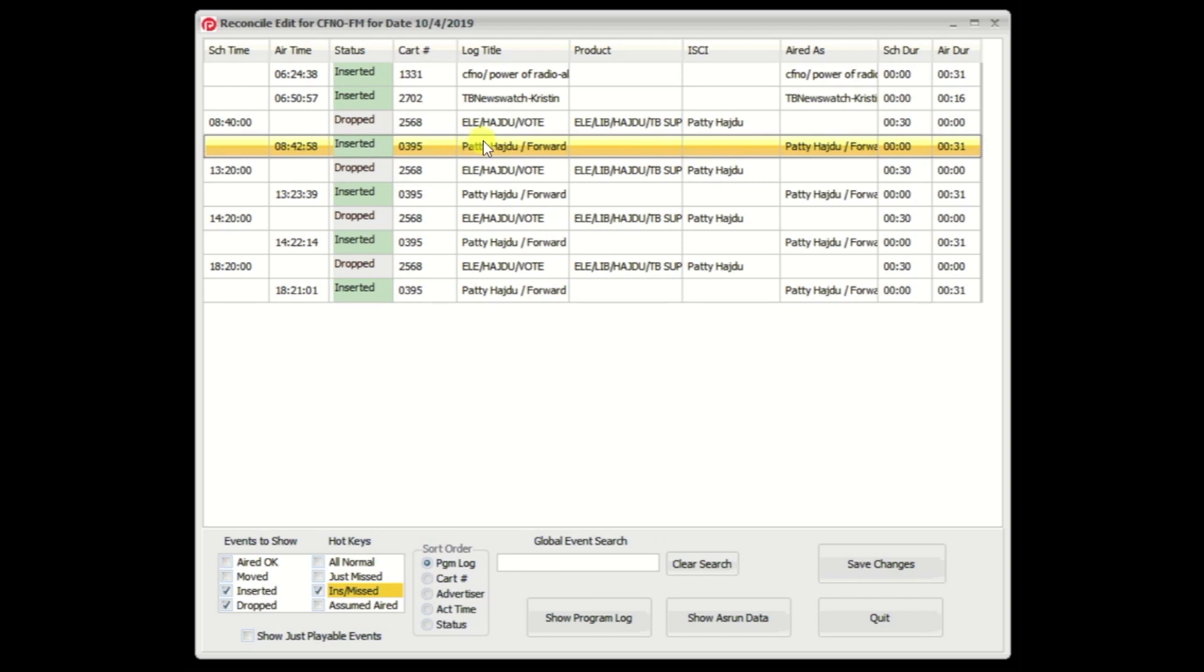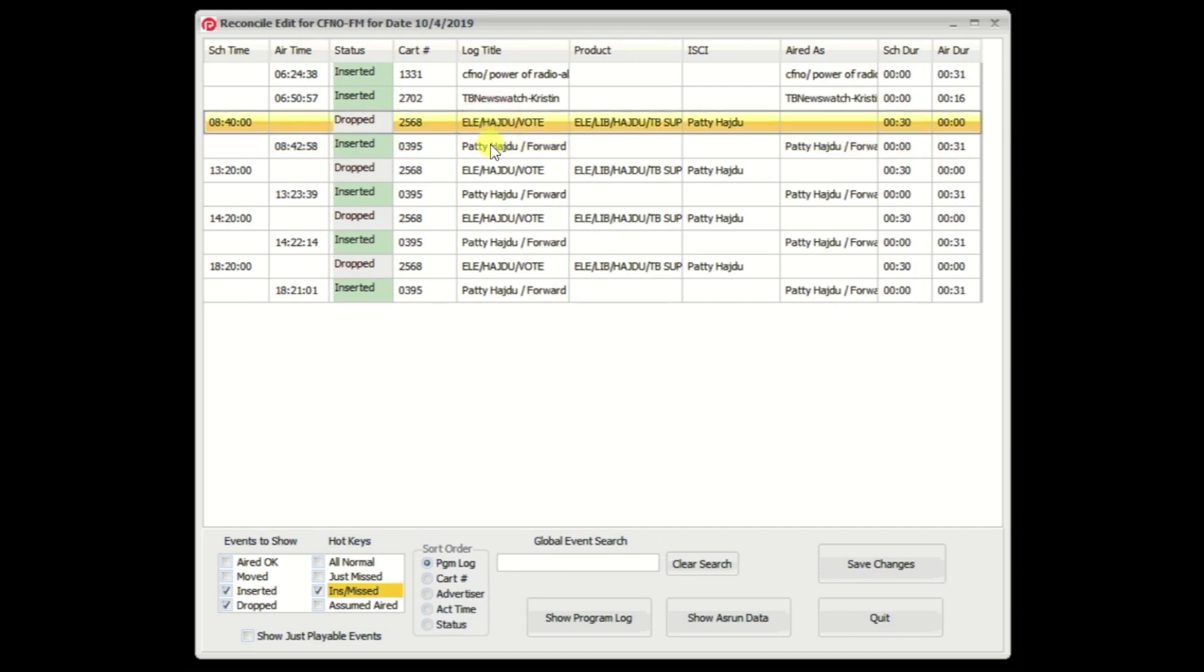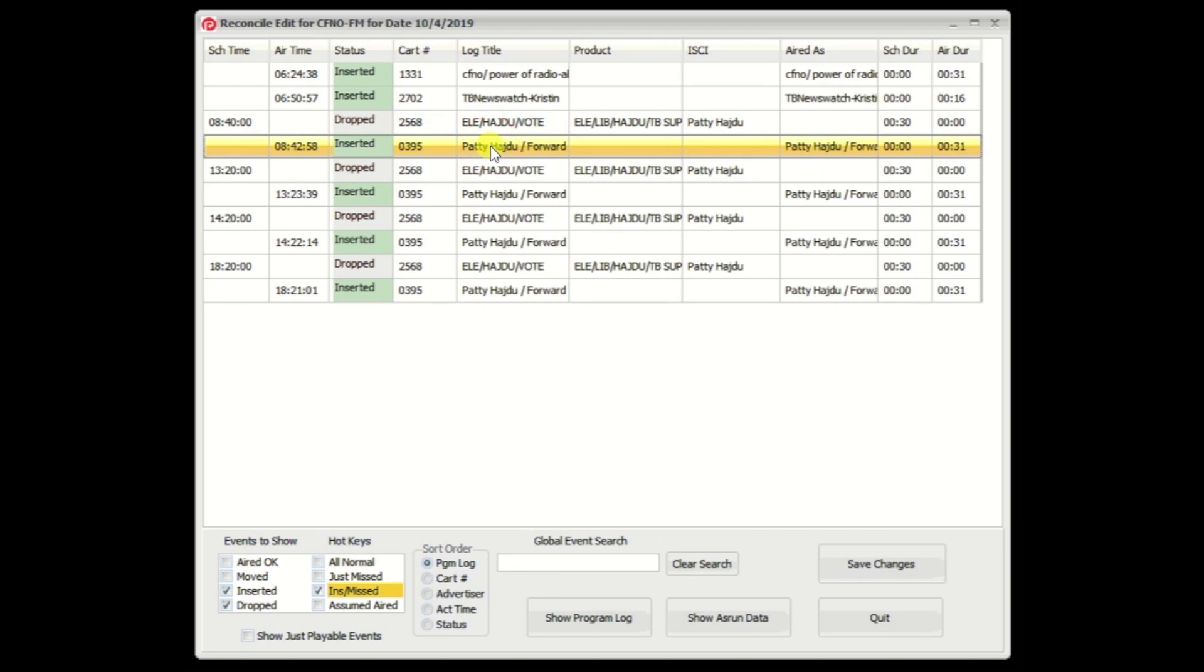in the old PowerLink, you might remember we did this with F2 on one, F2 on the other. And it didn't matter which order you did that in. In here, it's a simple drag and drop. You go to one or the other, and you left click on it, and you simply drag it to the one that you want to credit it to.